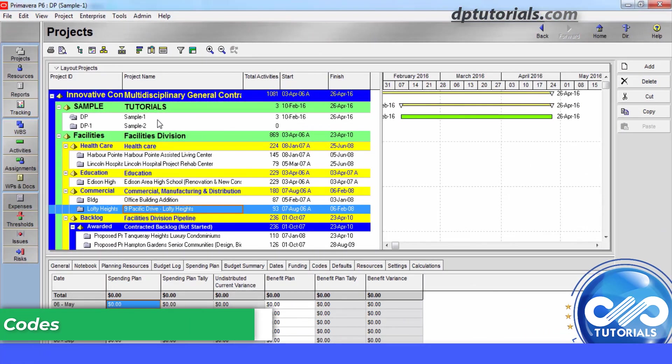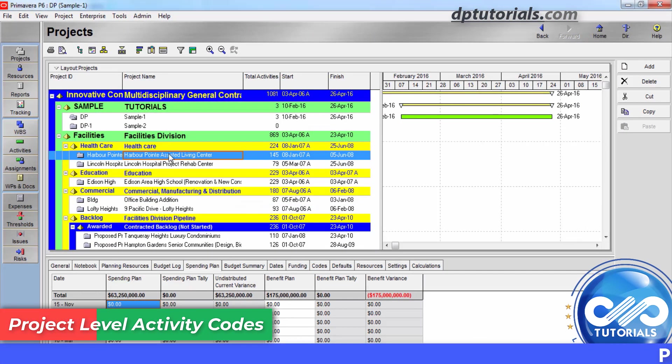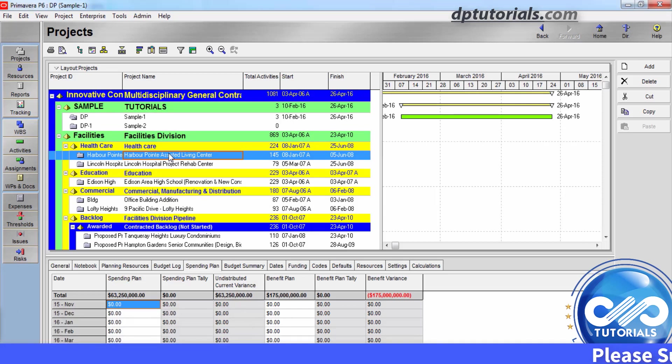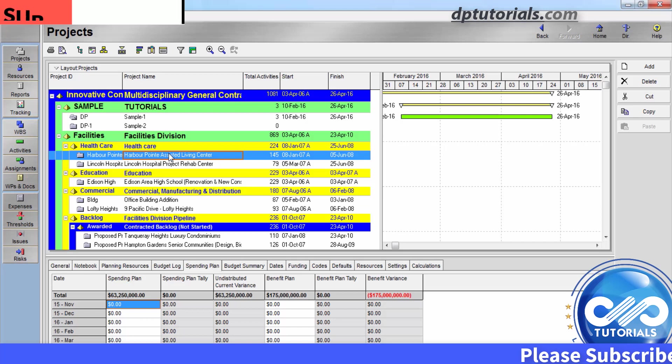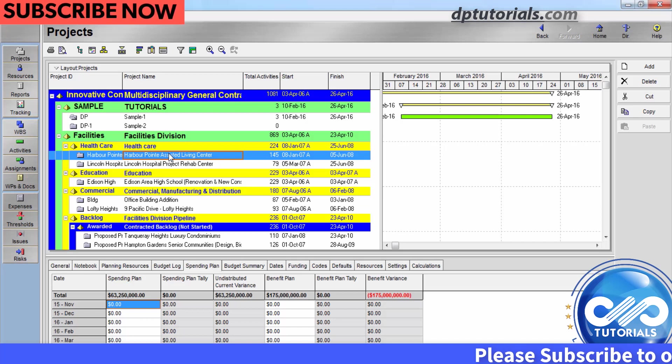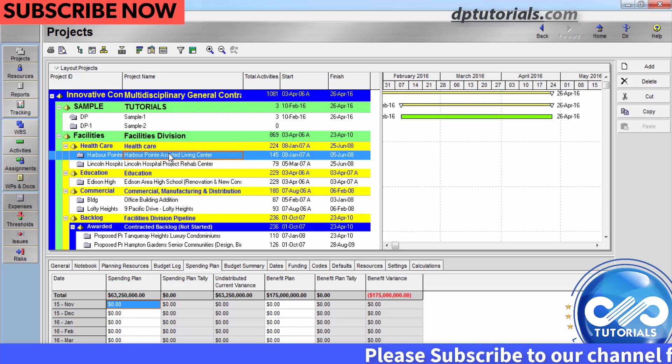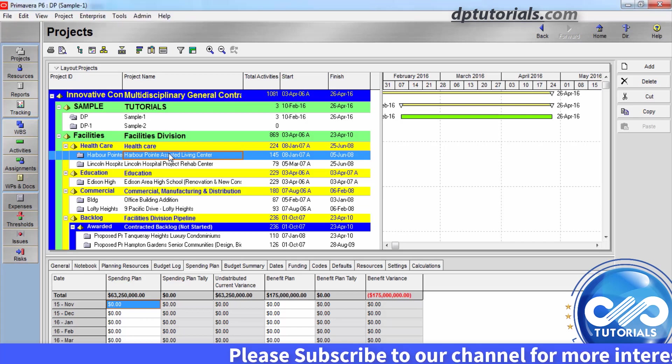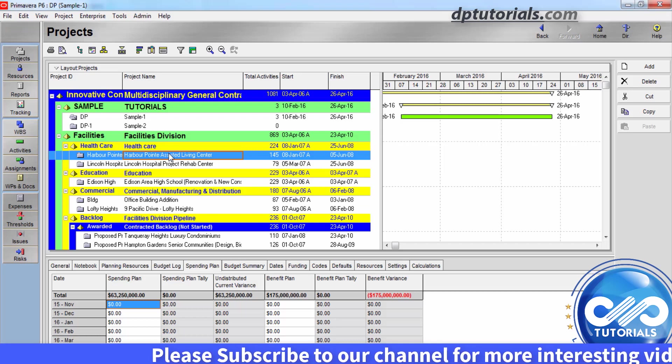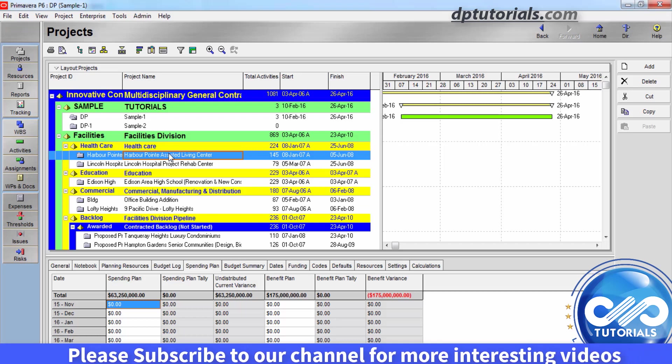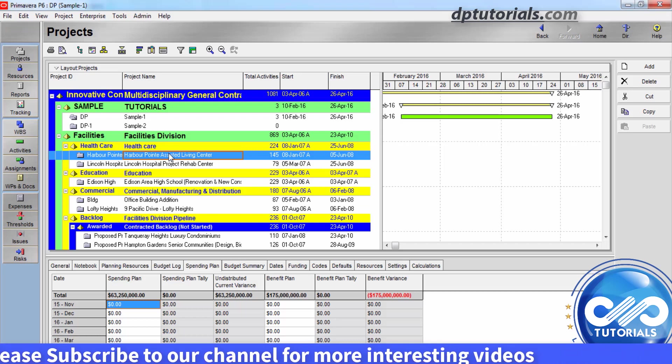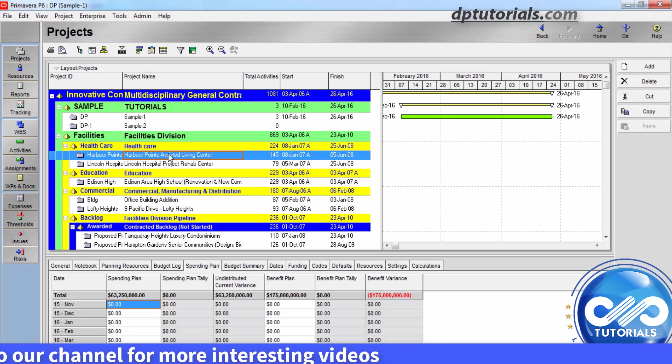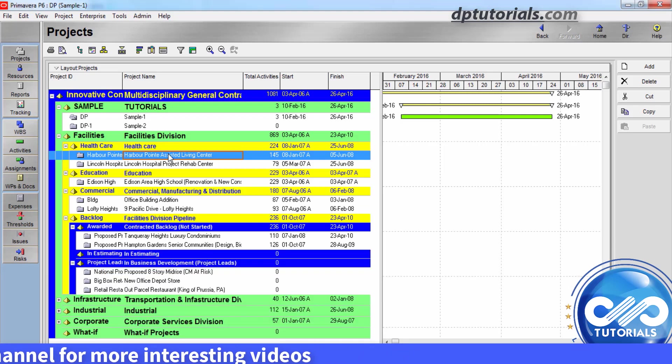So, let us create the project level activity codes which is more important. The only difference with this project level activity codes is we need to first open the project for which we want to create activity codes. So, let us open a sample project now, say this one.